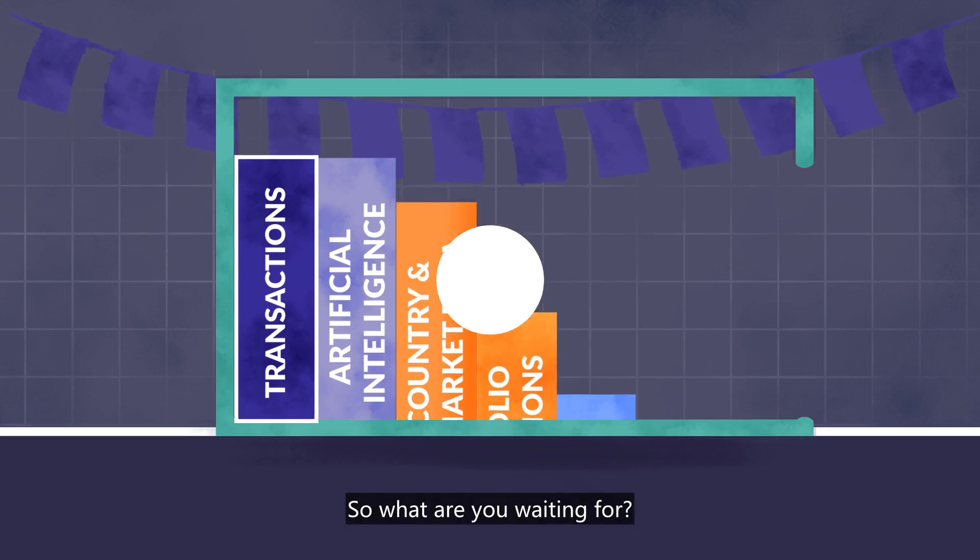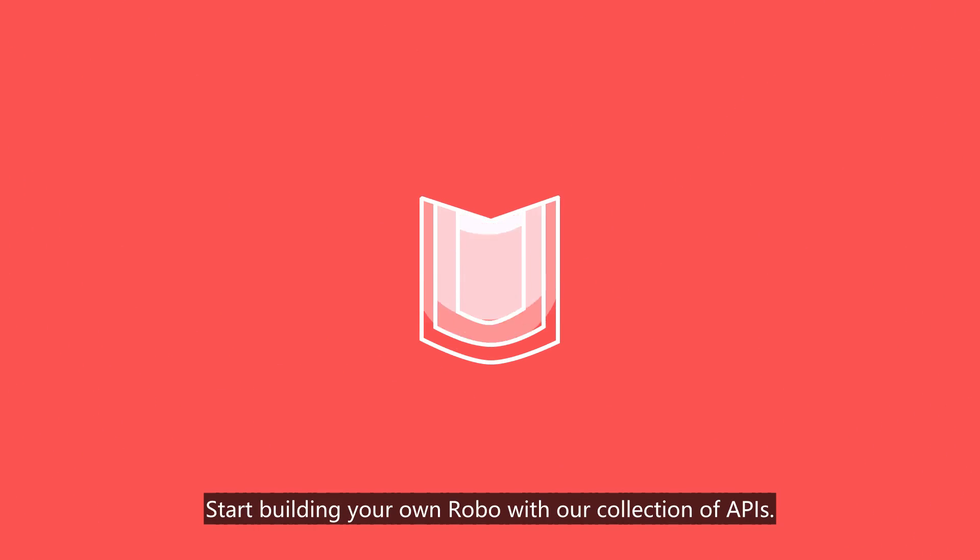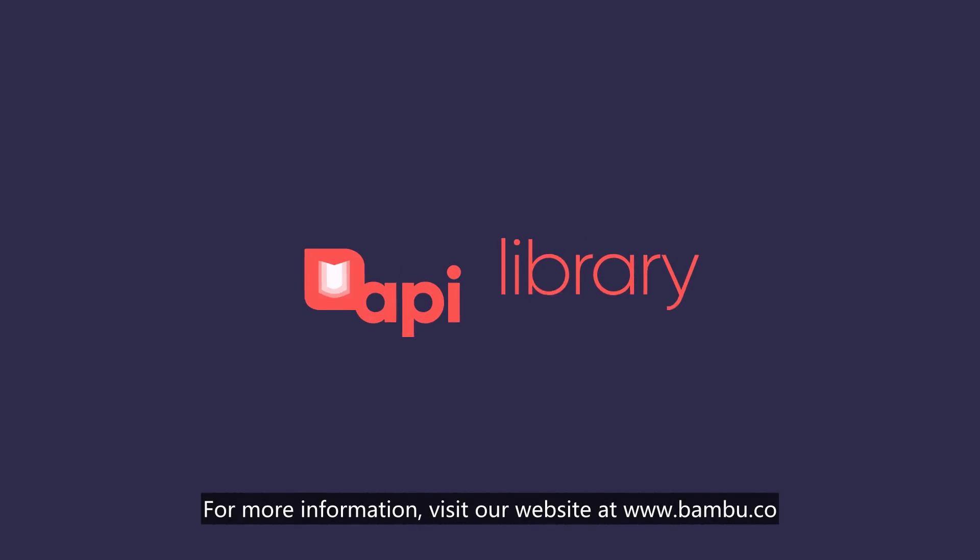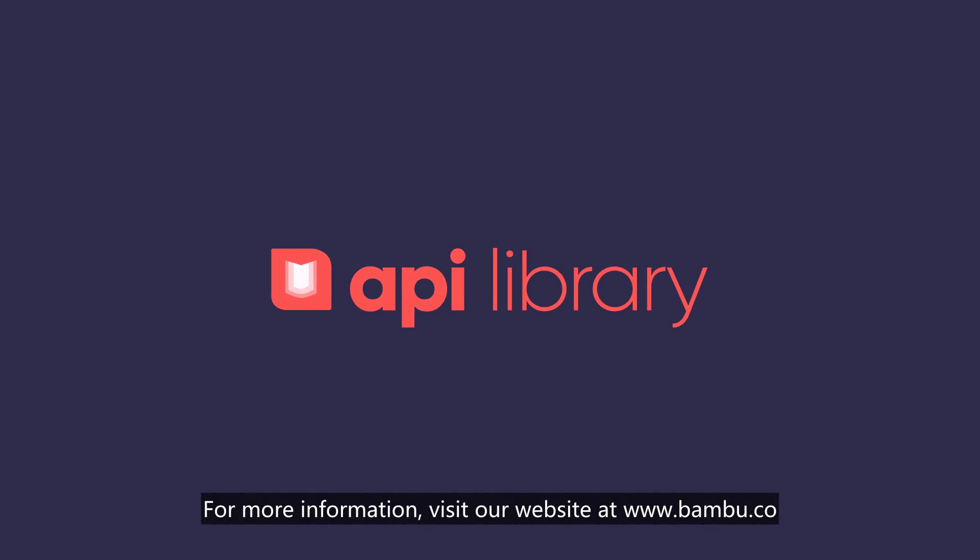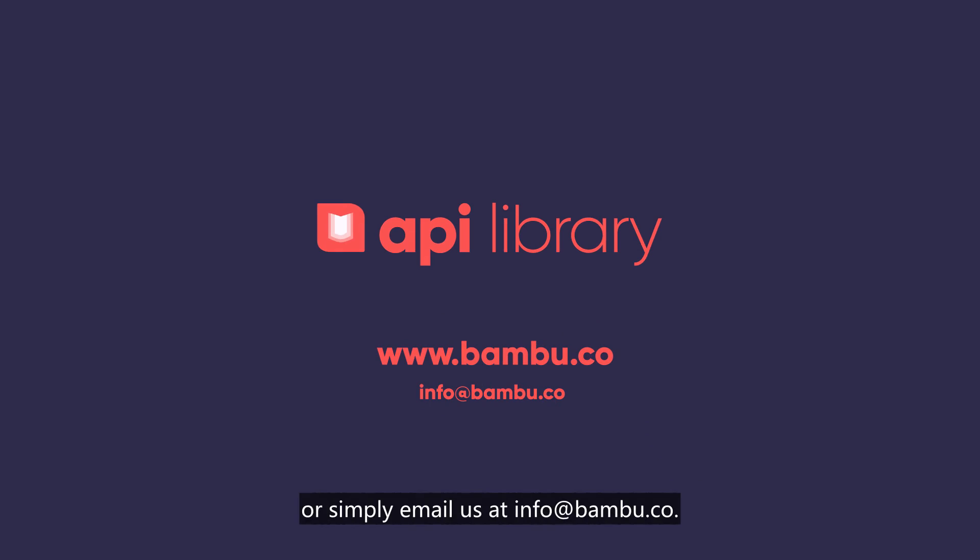So what are you waiting for? Start building your own Robo with our collection of APIs. For more information, visit our website at www.Bamboo.co or simply email us at info at bamboo.co.